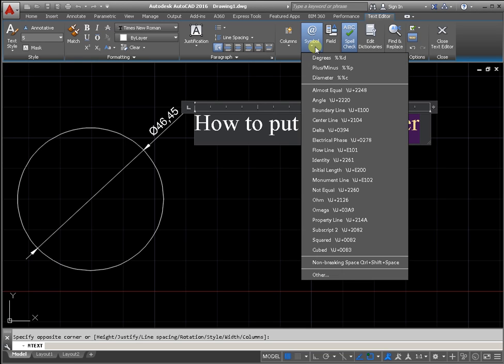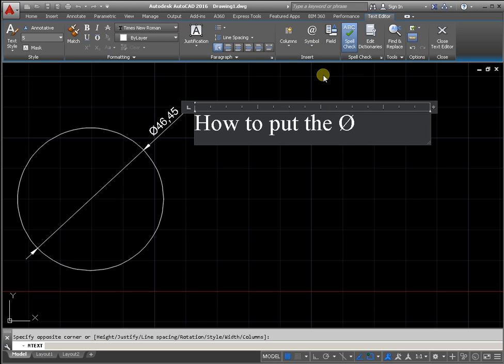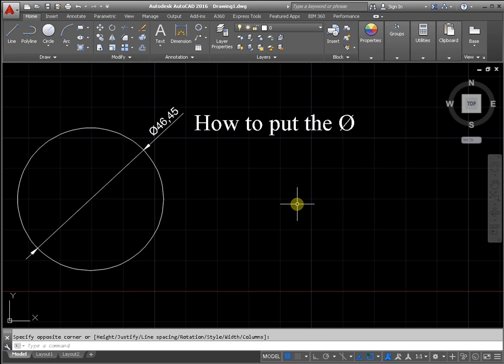Insert Symbol: Diameter. And click on the free field of the Model in AutoCAD.